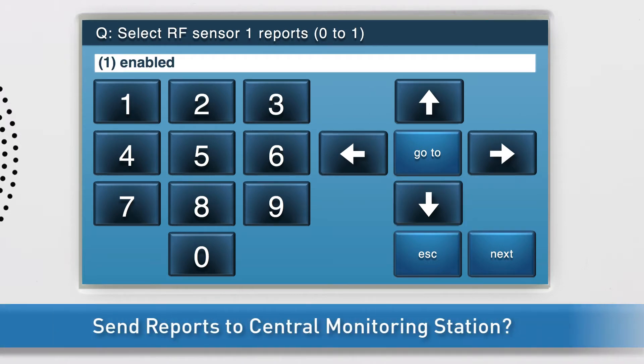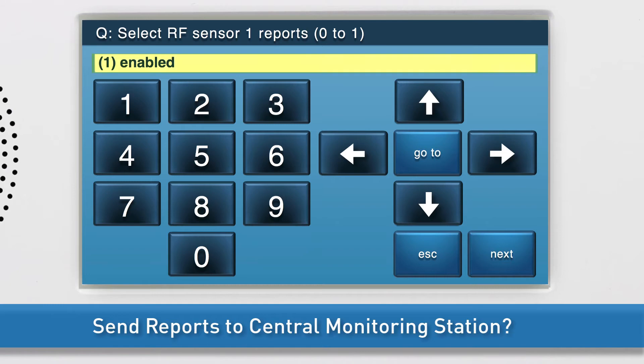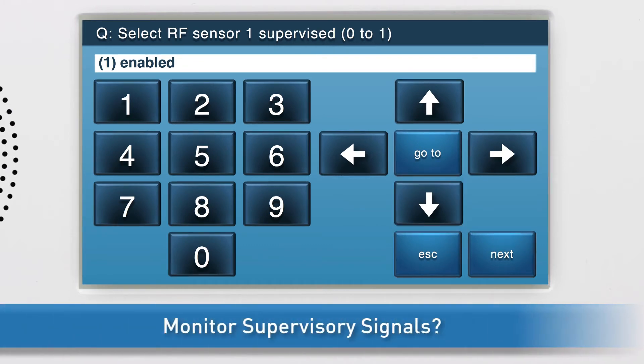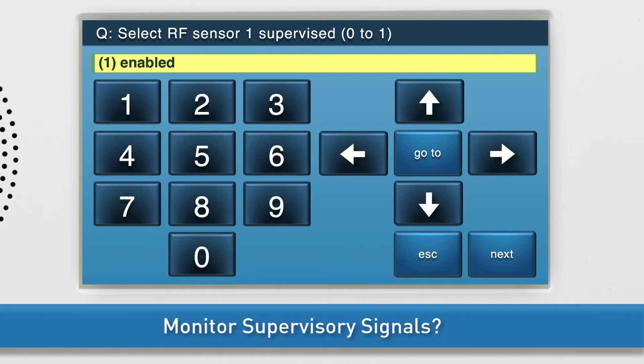Next, choose whether or not to send reports to the central monitoring station. If you would like reports related to the detector to be sent to the central station, select one enabled. Press the down arrow to go to the next sub-question. Next, decide whether or not you want the panel to monitor supervisory signals of the detector, such as low battery, tamper, and more. Select one enabled to activate this feature. Press the down arrow to go to the next sub-question.